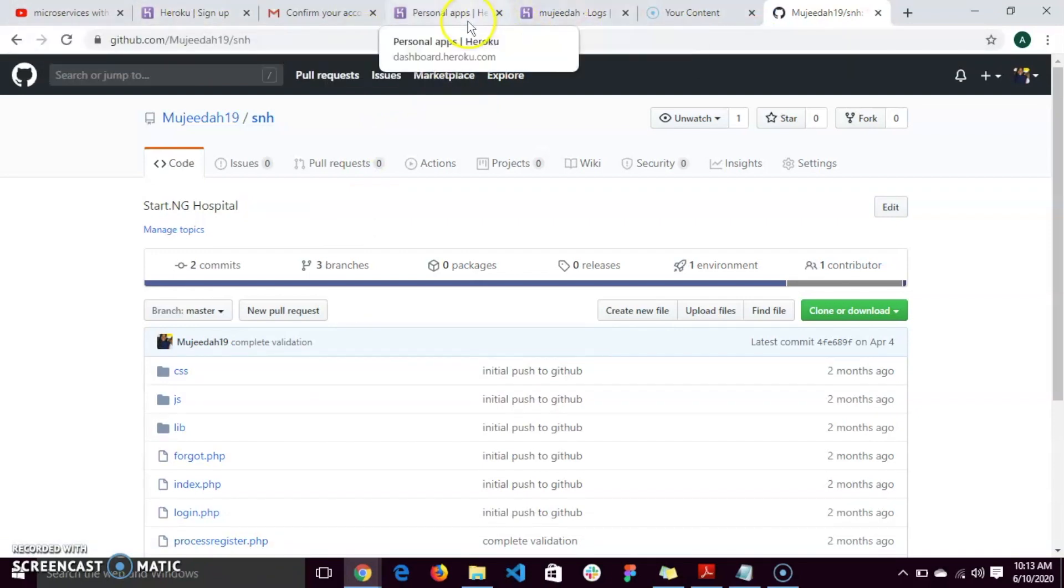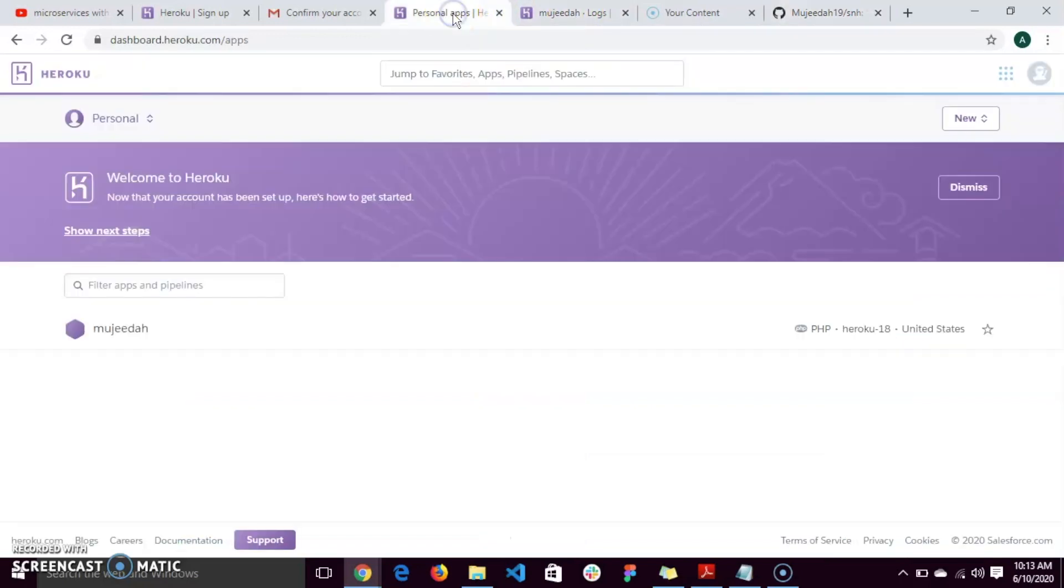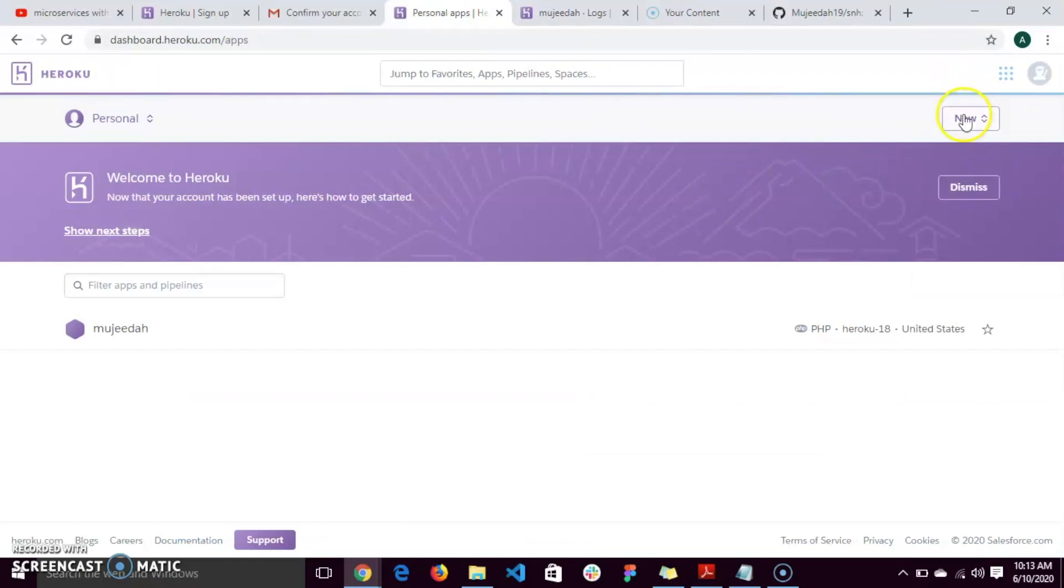If you don't have one, you create an account. But if you do, you go to your Heroku dashboard. I'm already logged in. Click on new, click on create new app.